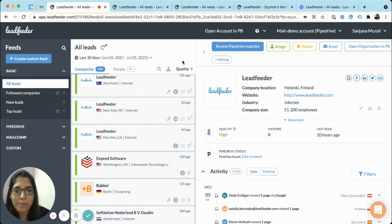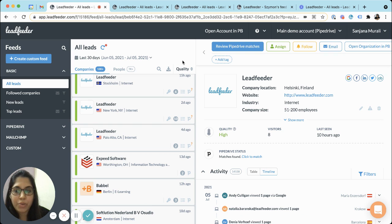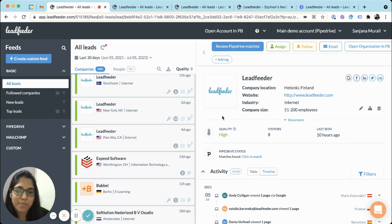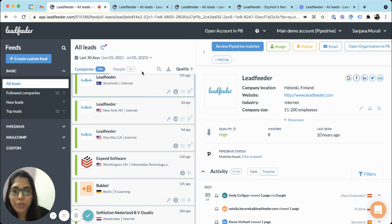Hello, I'm Sanjana, product marketing manager at Leadfeeder, and today I wanted to do a really quick feature demo of one of my new favorite features which is the lead engagement timeline.